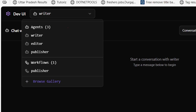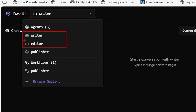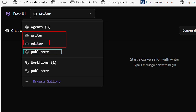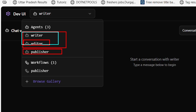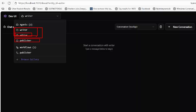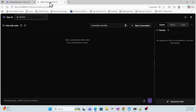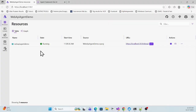Let's see a quick demo of the Microsoft Agent Framework in .NET Core API. My application is running which has two agents: one is the writer agent, one is the editor agent, and another one is a publisher agent that will use these two agents together.